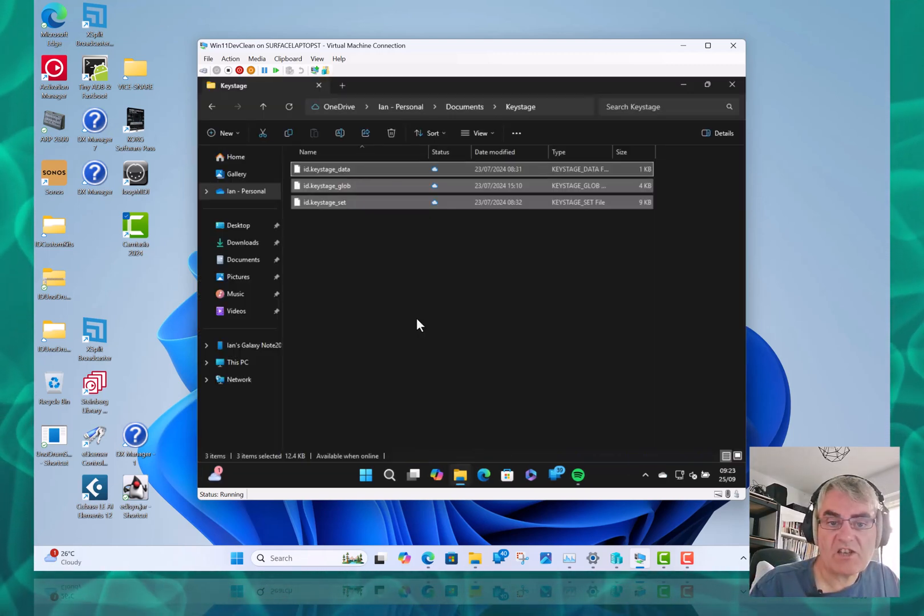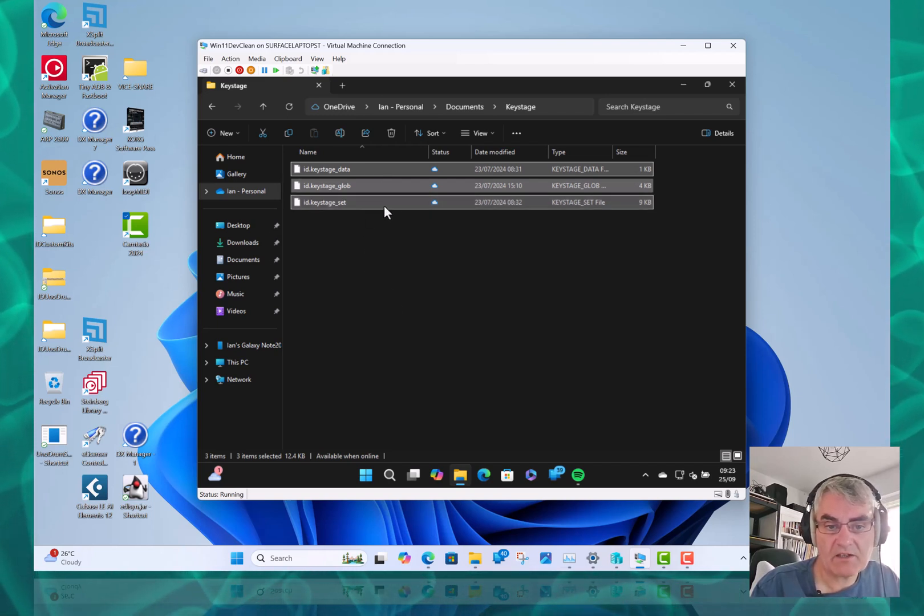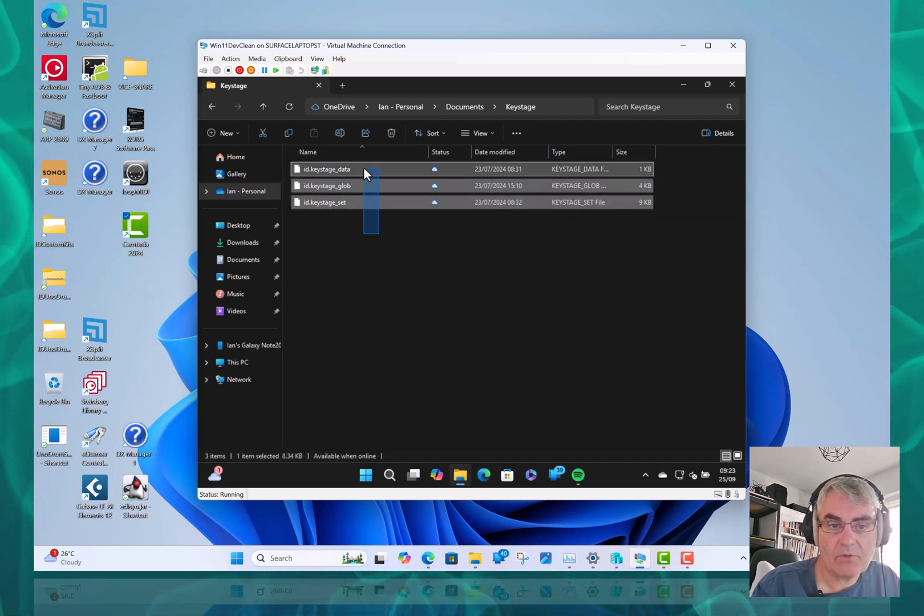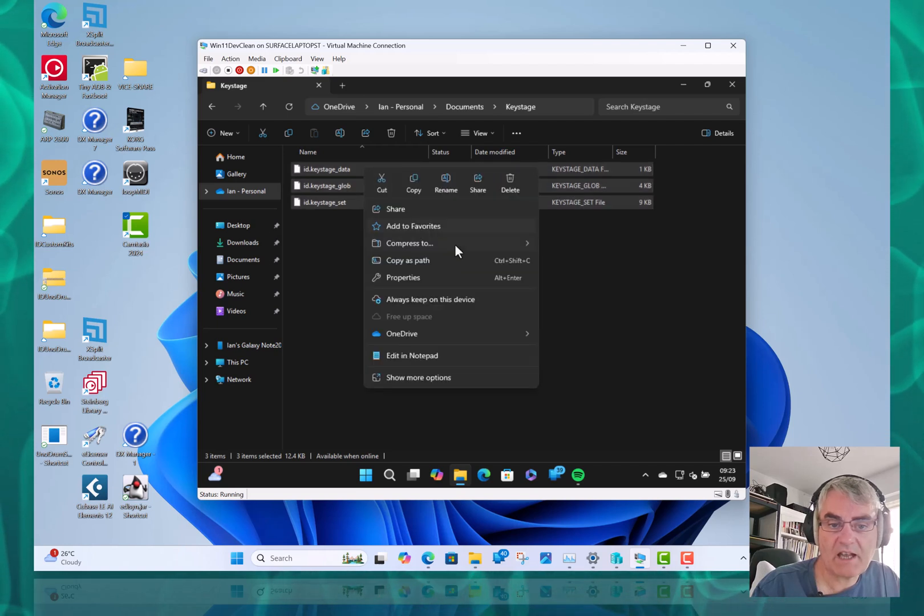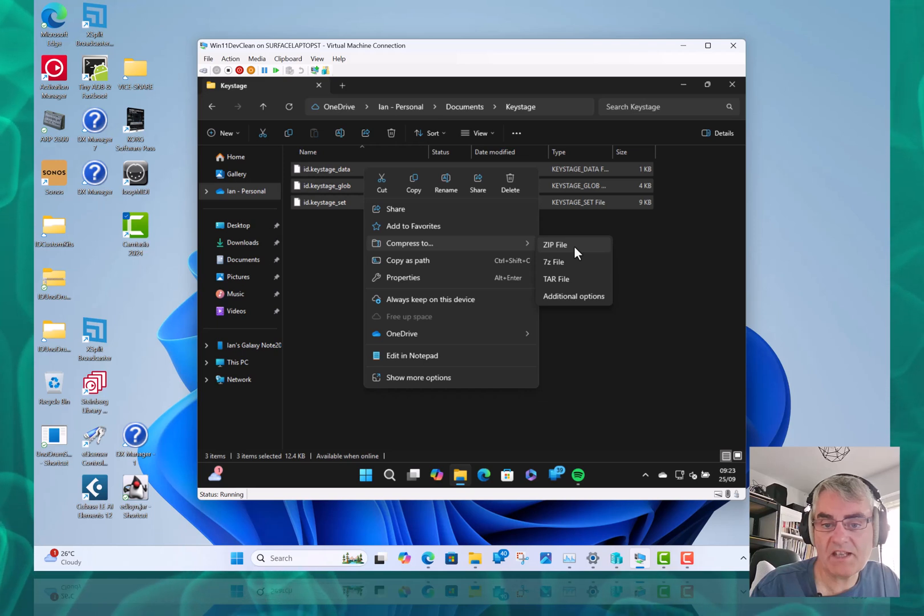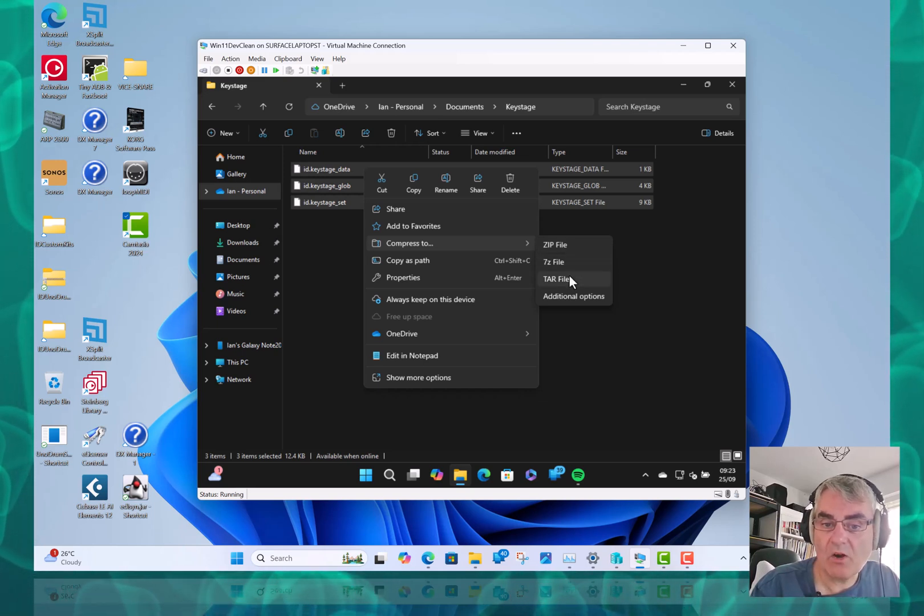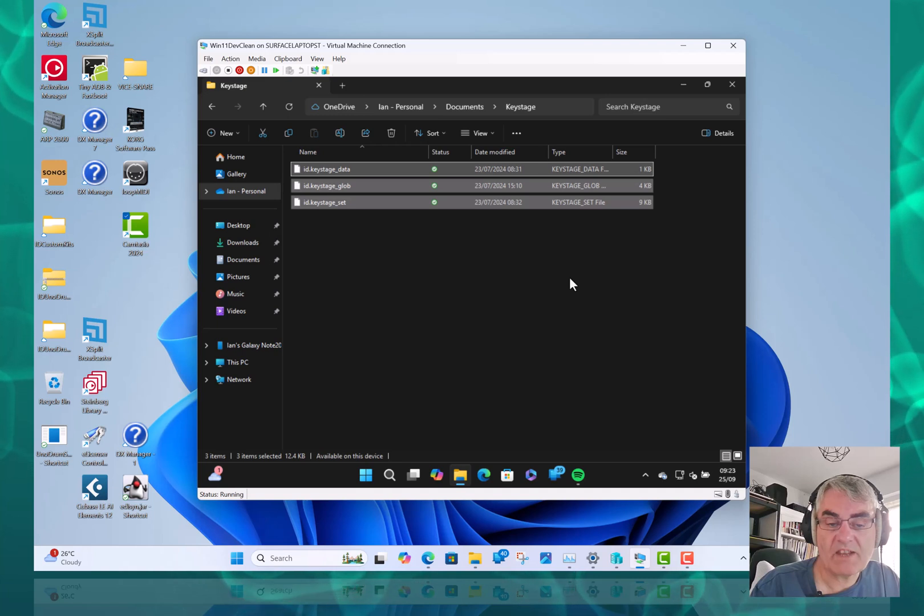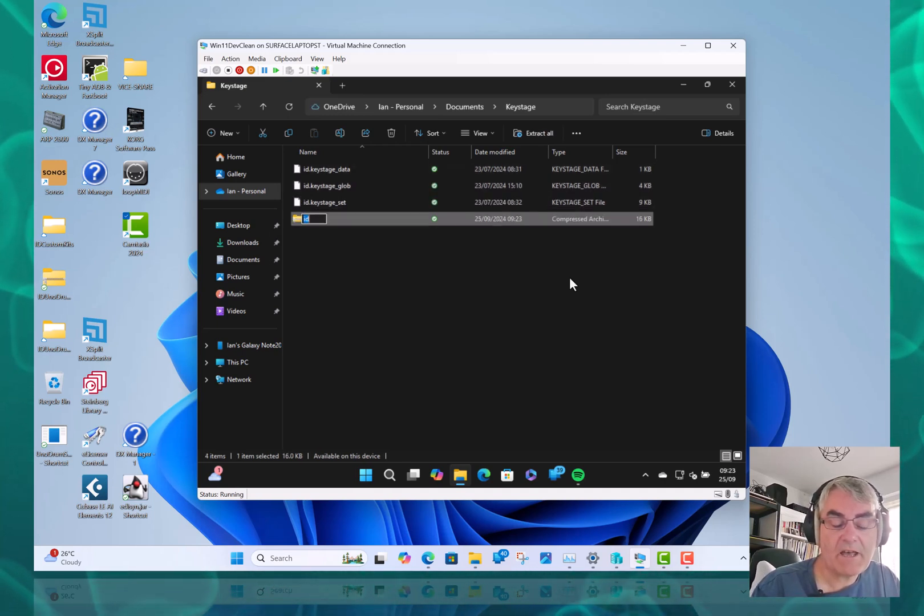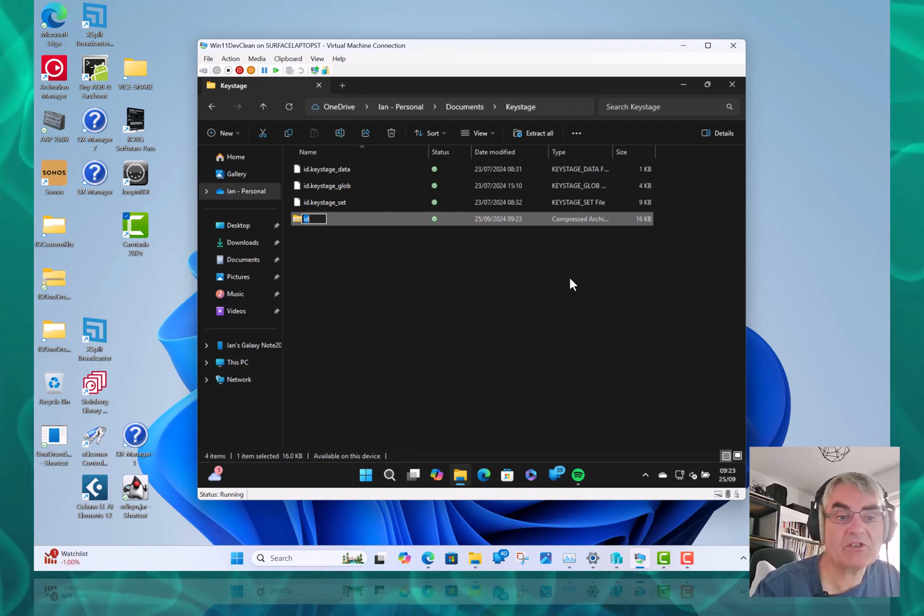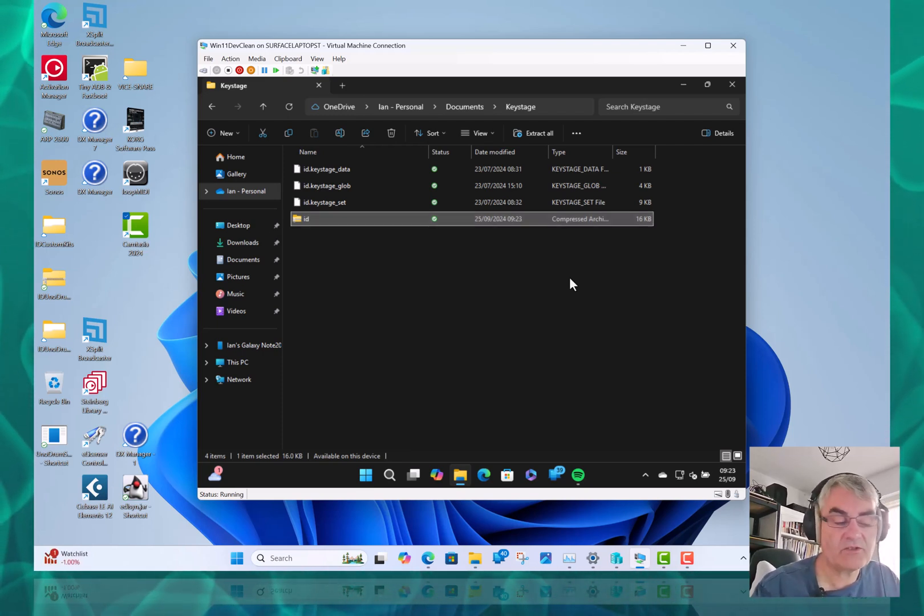Another change is in File Explorer. We've got some files like that. You can multi-select them, right click and do compress to. And then as well as being able to do zip, which you've been able to do for years, you can now do a 7-zip or a tar file. So that's just an extra option. You could always extract them since 23H2, but now you can create them as well.